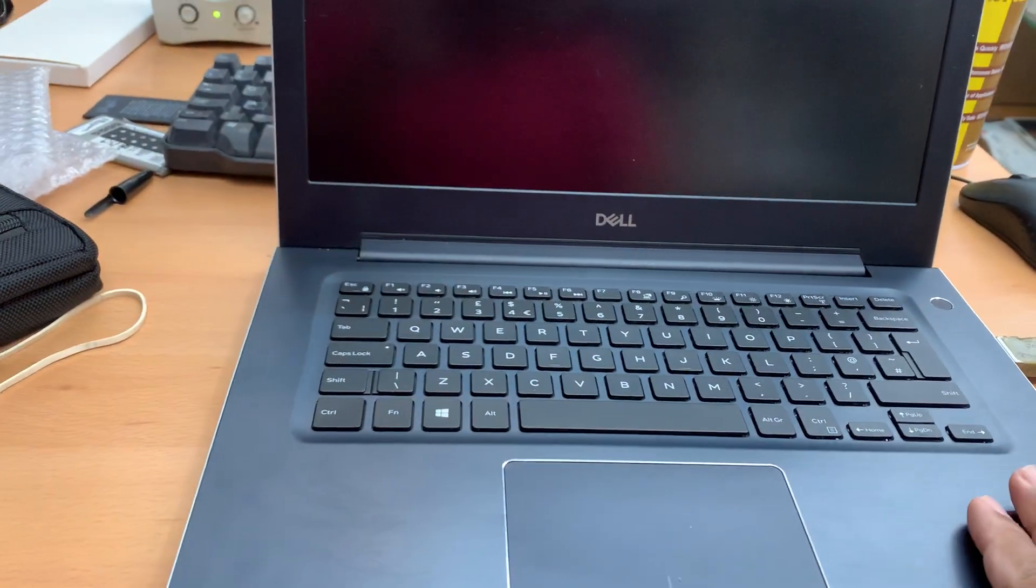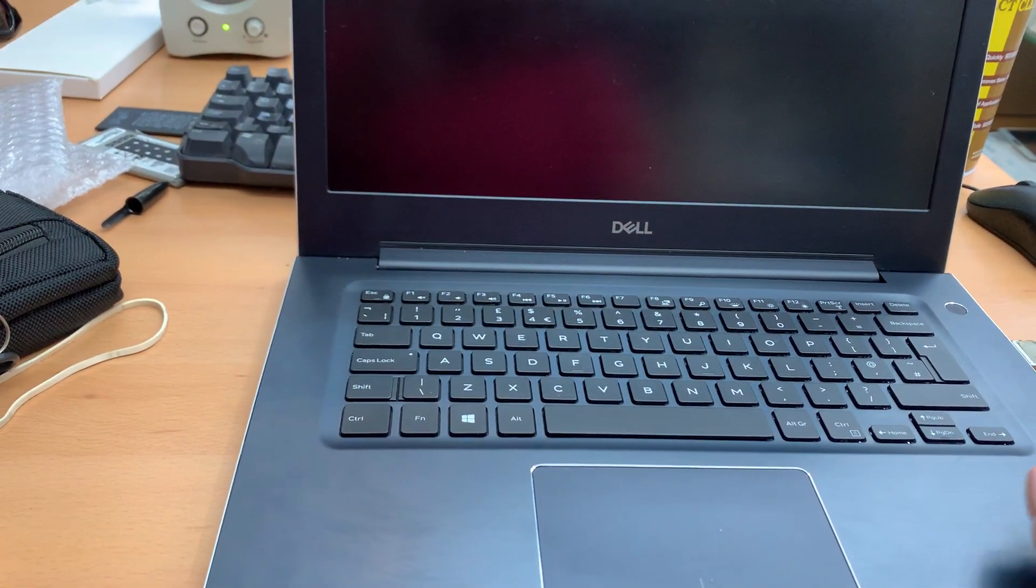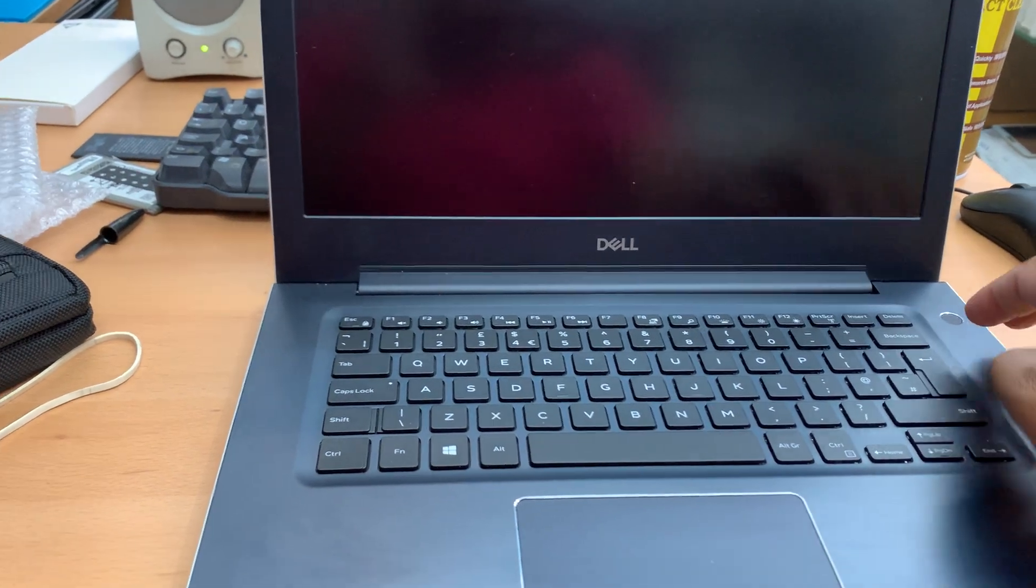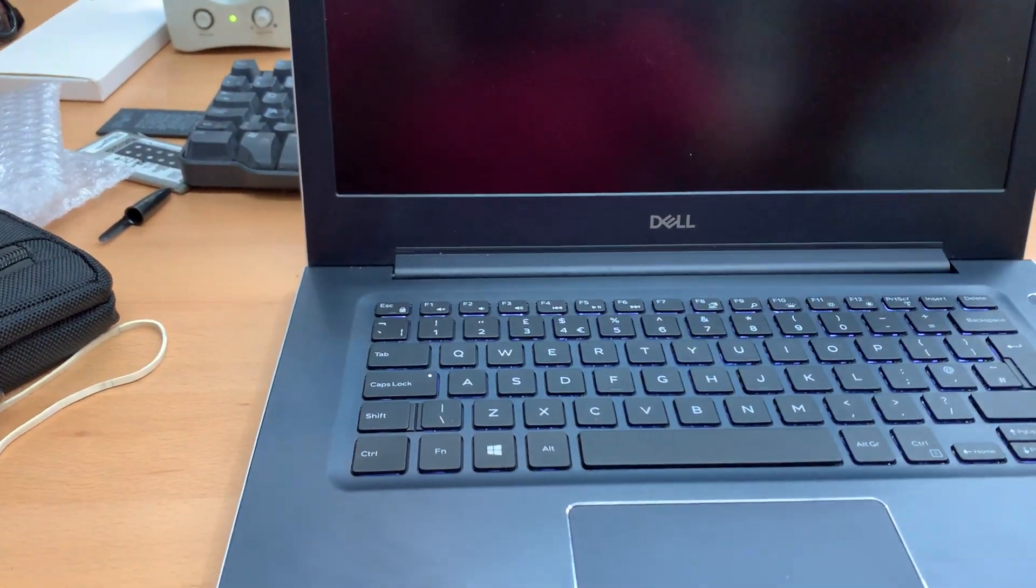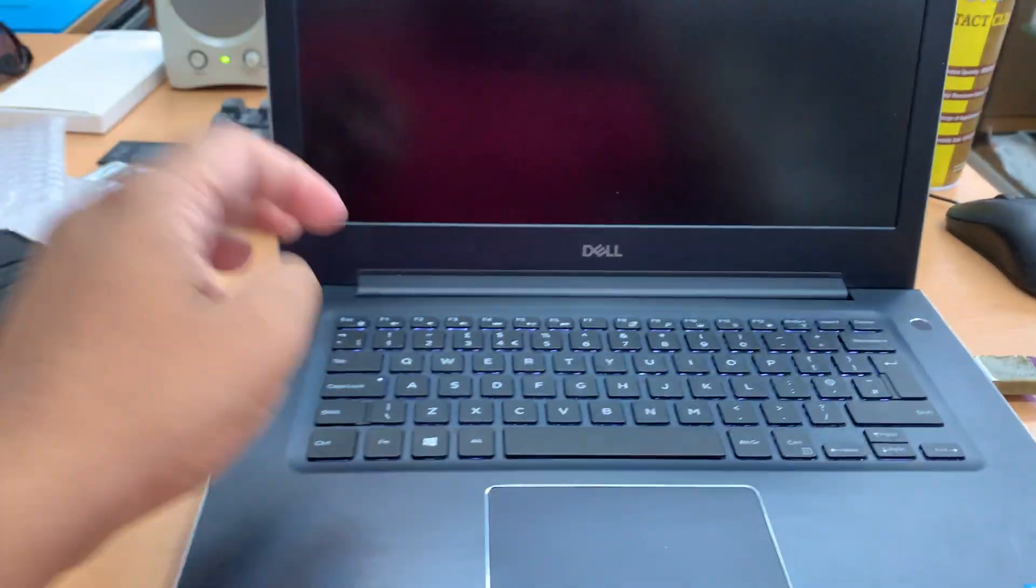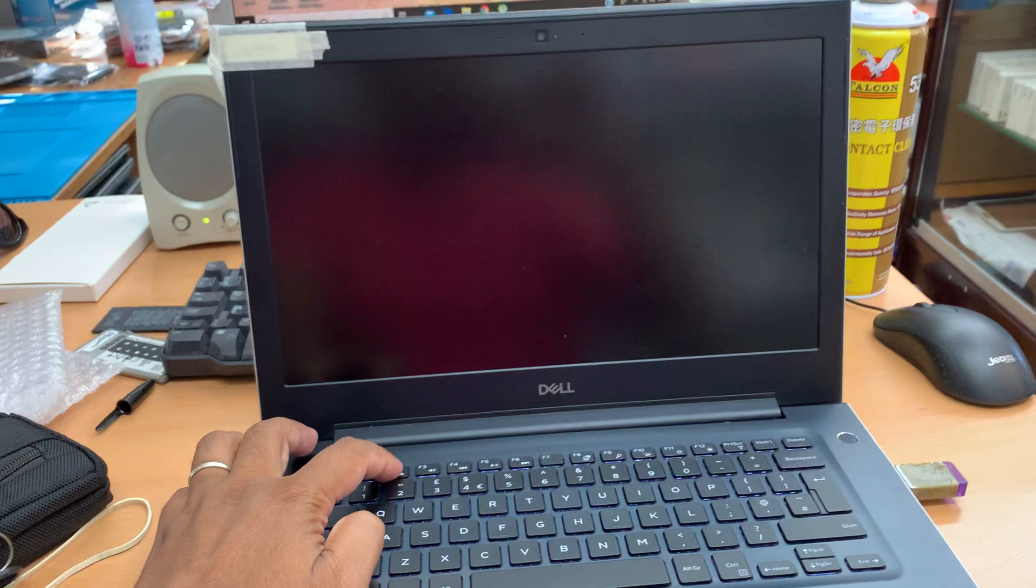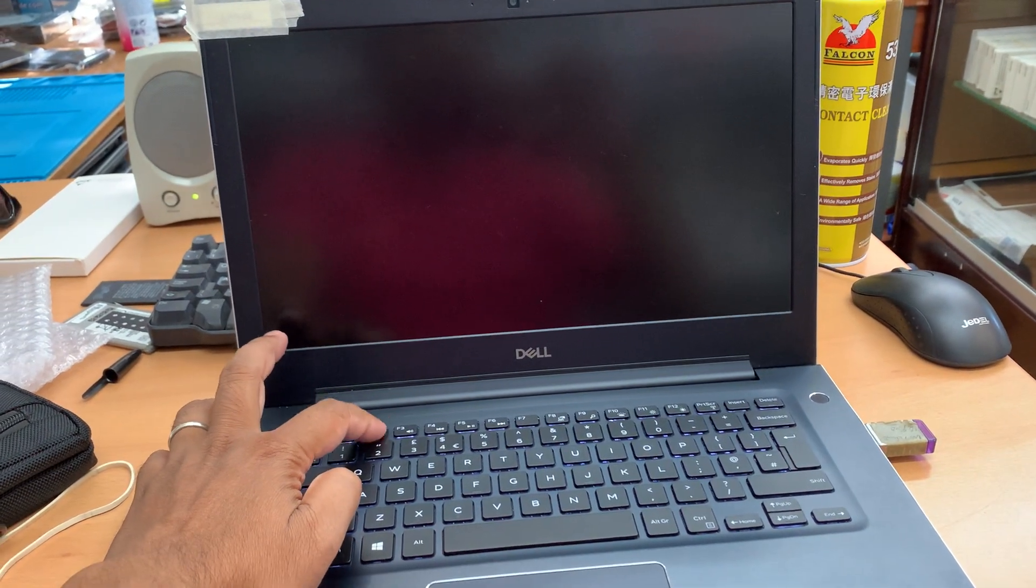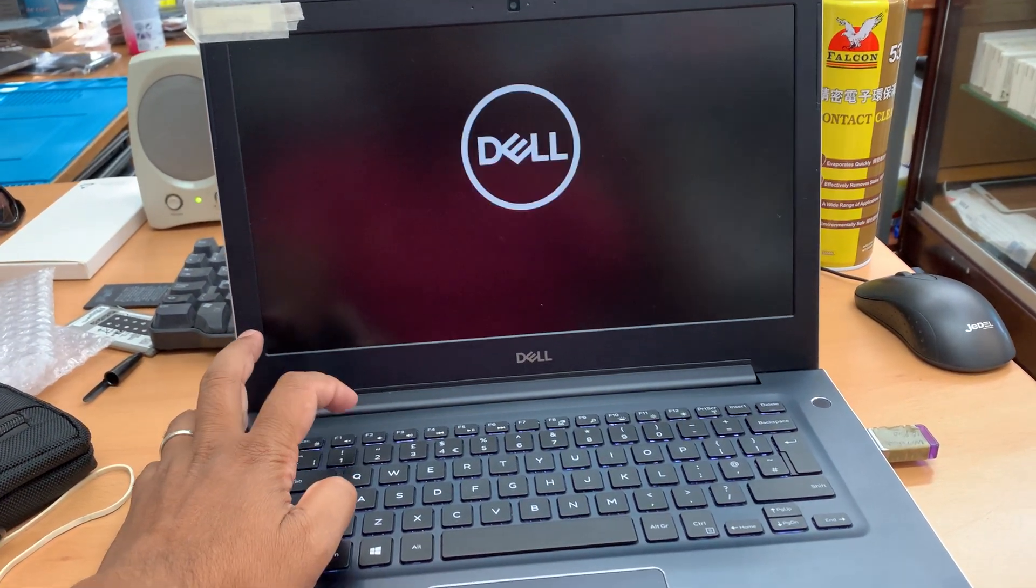This one is already charged up, so let's turn it on. Once you press the power button, keep pressing F2 just to get into the BIOS.